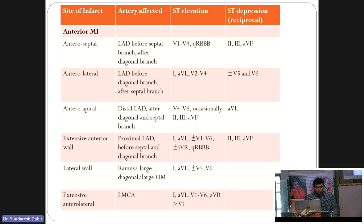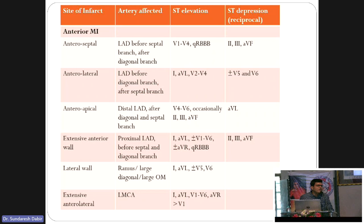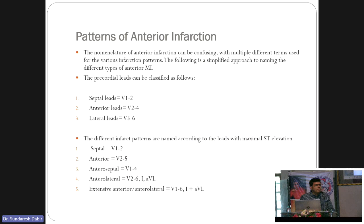For anterior wall MI: septal leads are V1 to V2, anterior leads are V2 to V4, and lateral leads are V5, V6, I and aVL. If there is anteroseptal MI, you see elevation from V1 to V4. Anterolateral MI shows elevation in V2 to V6, also in I and aVL. Extensive anterior MI, with occlusion proximal to both S1 and D1, shows elevation in all leads V1 to V6 with I and aVL.